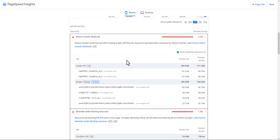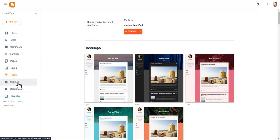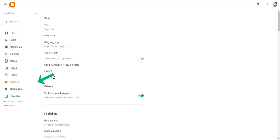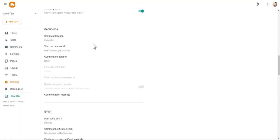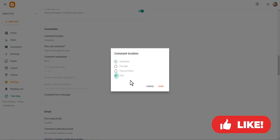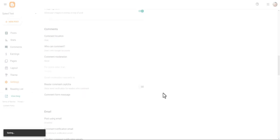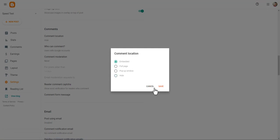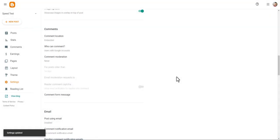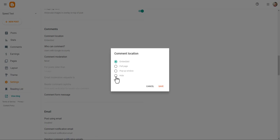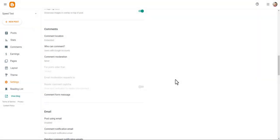The reCAPTCHA issue happens if you are using comments. Let me go to the Blogger dashboard and click on Settings, then scroll down to the Comments section. You will see the option for reader comment captcha. You may not see the option to turn it off directly, so click Hide and save. Now the option to close the comment captcha will appear — close it, then enable it again and save. In some cases reCAPTCHA still loads, so you may need to disable comments altogether by clicking Hide and saving, which will solve the reCAPTCHA issue.